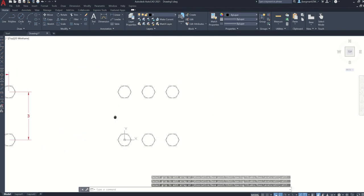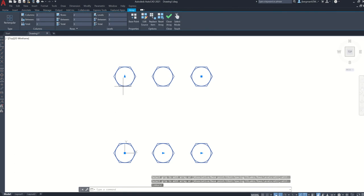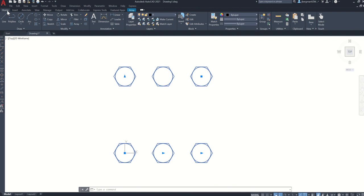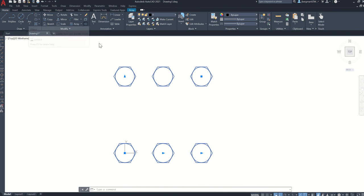When you get to this point, if you click on one item, you can see that they're all associated as one object. If you want to edit one of these, you can go to home and you can click explode. And that will separate all of these.